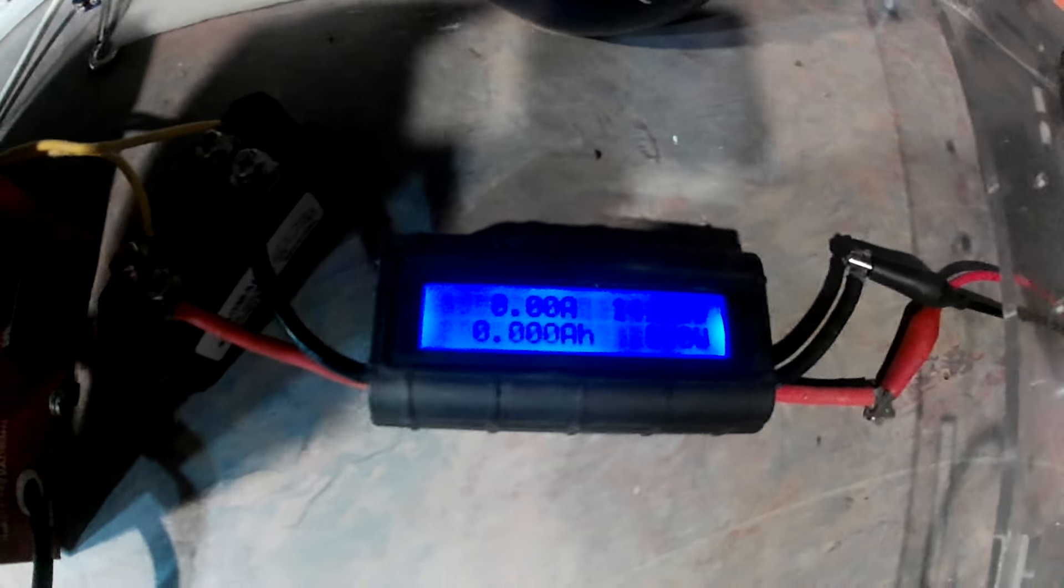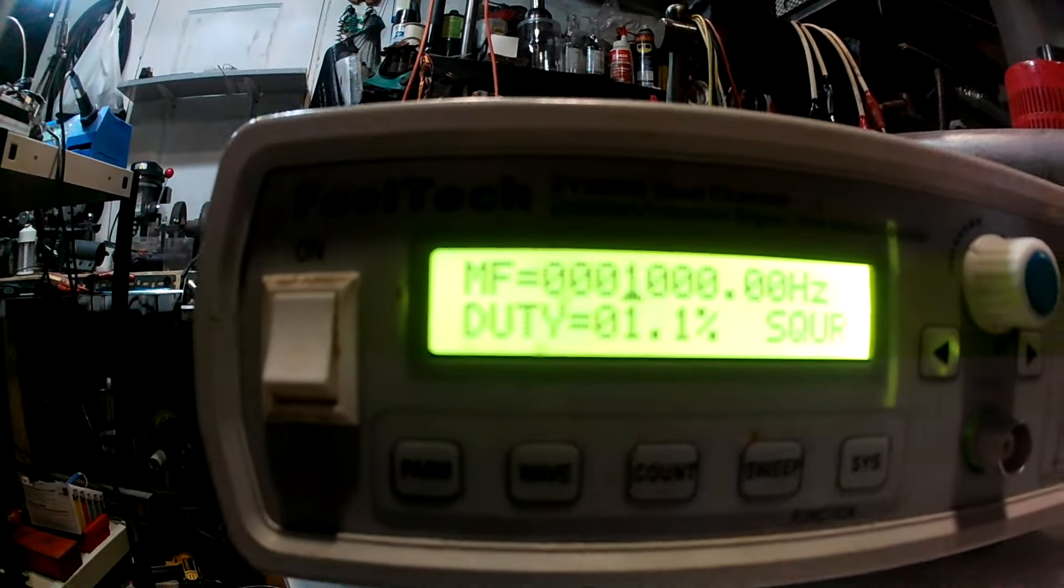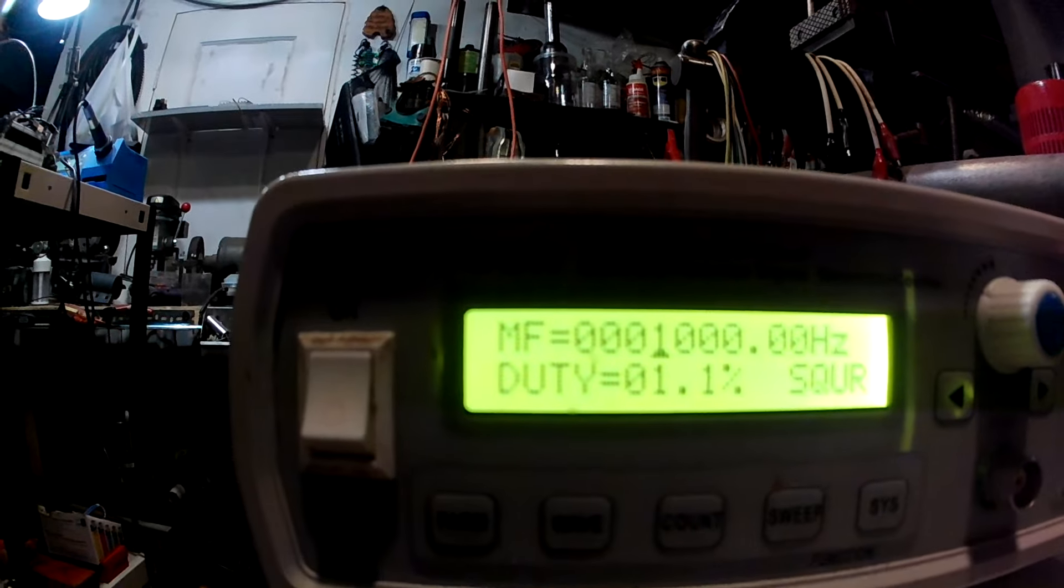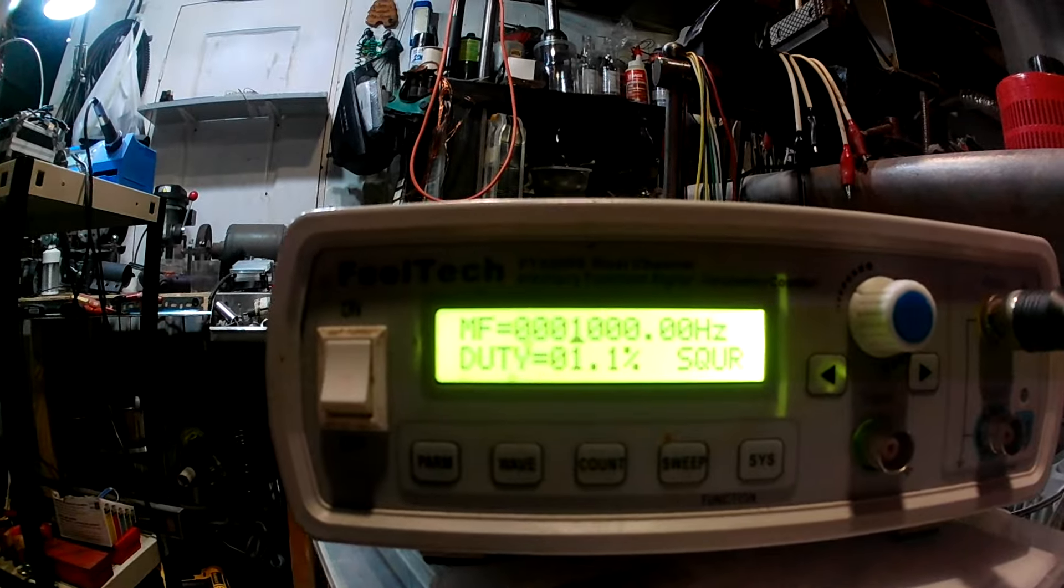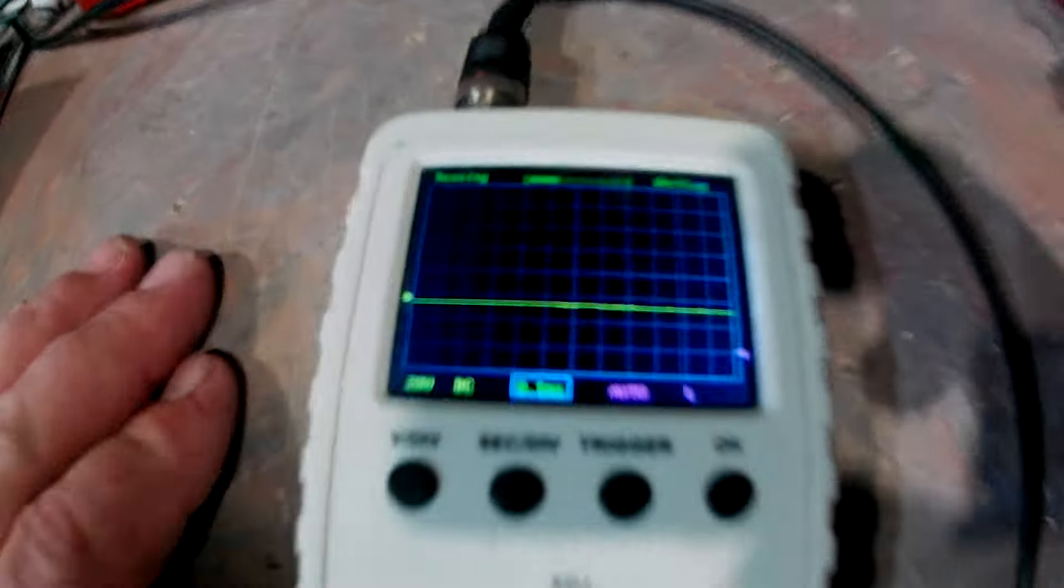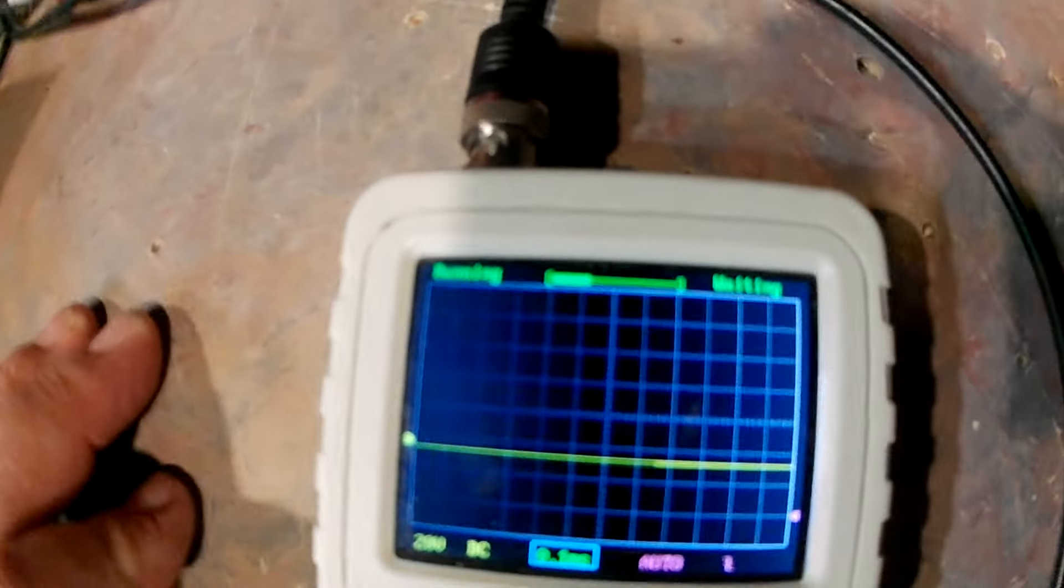And we're going to pulse it at a thousand hertz, one percent duty cycle square wave, 20 volts per pulse. But the whole purpose of this video is to show you the waveform.